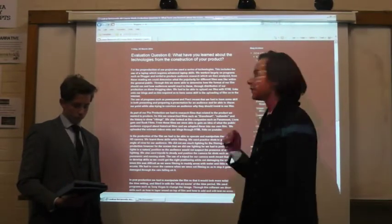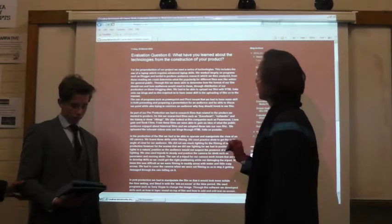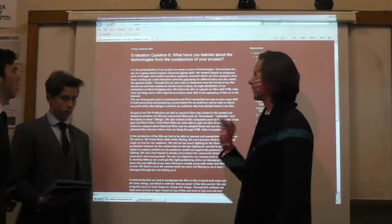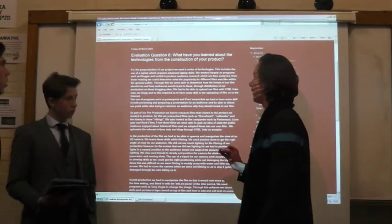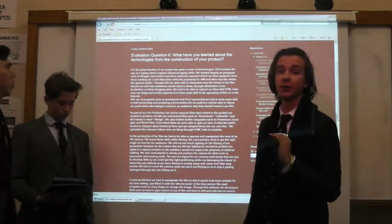Evaluation question 6: What have you learned about the technologies from the construction of your project?